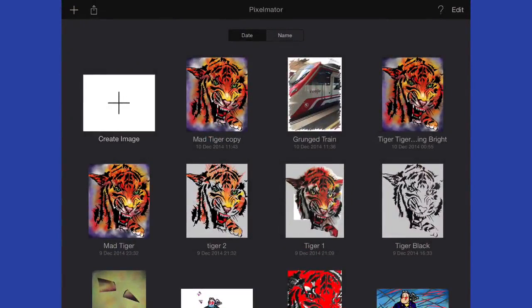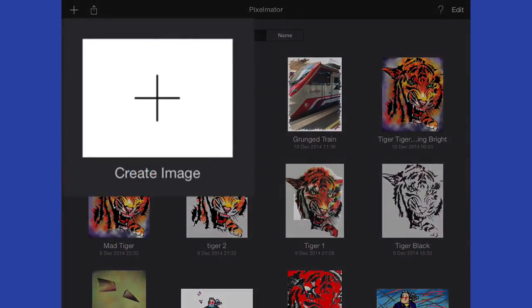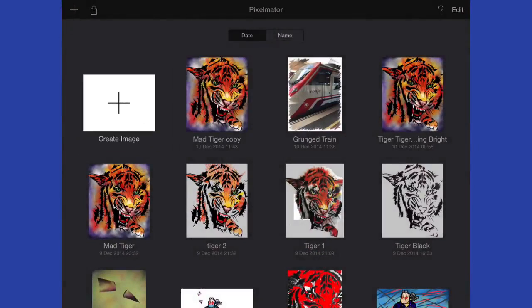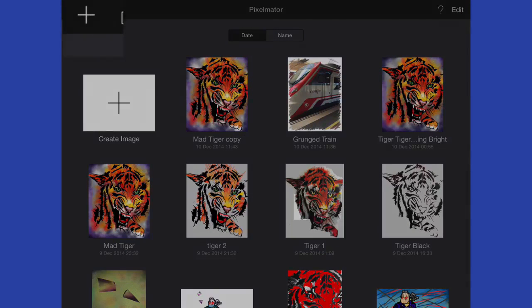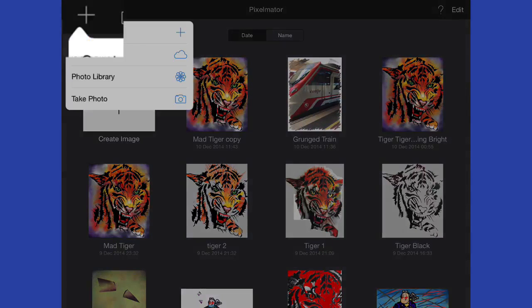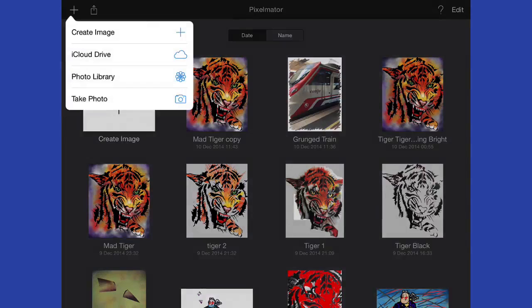In the Pixelmator for iPad Gallery, you've got the Create Image on the top left hand corner, which means we can get started with a new image. Or we can go to the plus symbol in the top left hand corner and get a few more options.